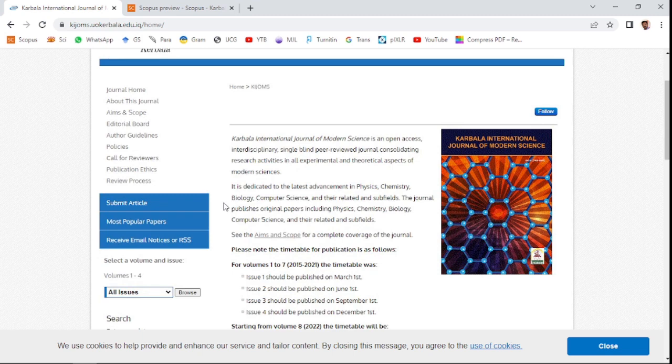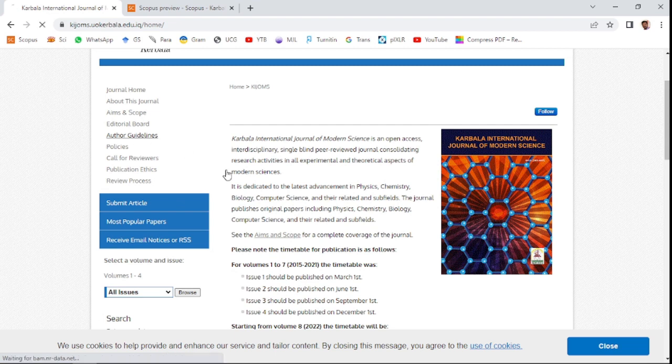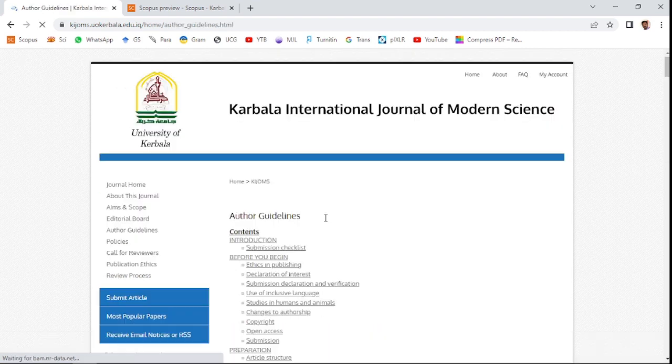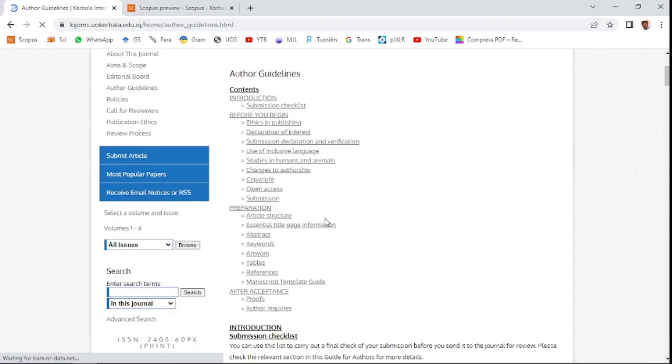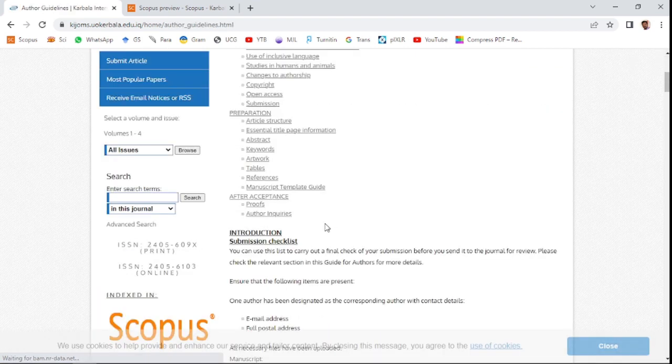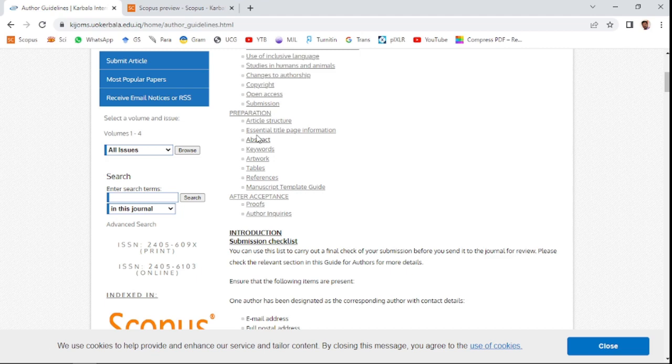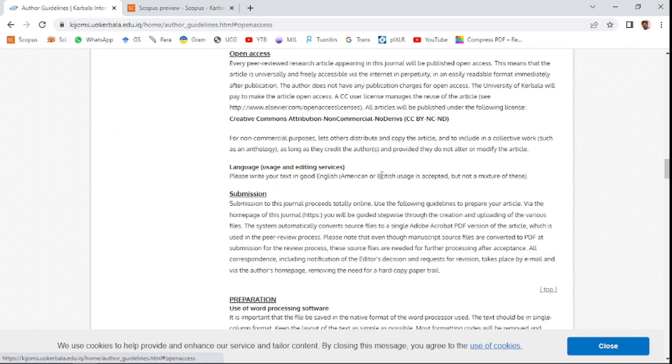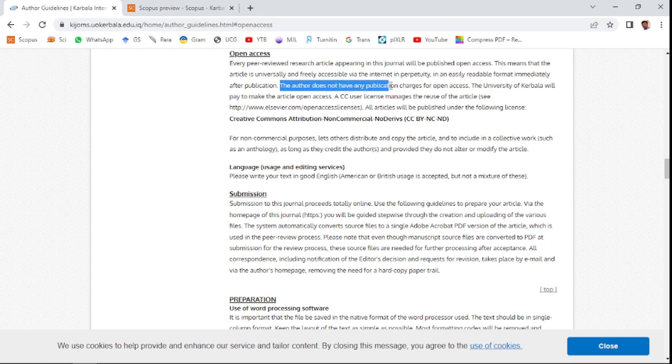Here it is mentioned that the author does not have any publication charge for open access. The University of Karbala will be taking the charge for paying the amount for open access.